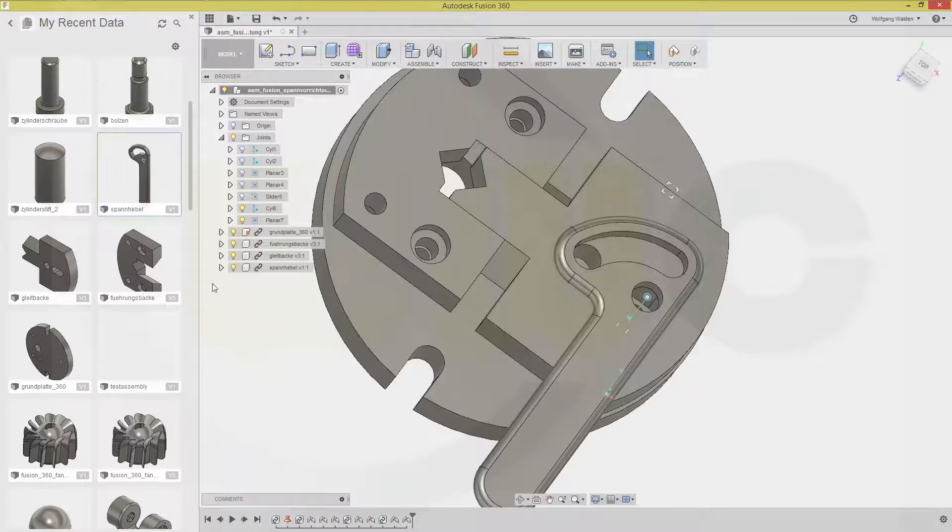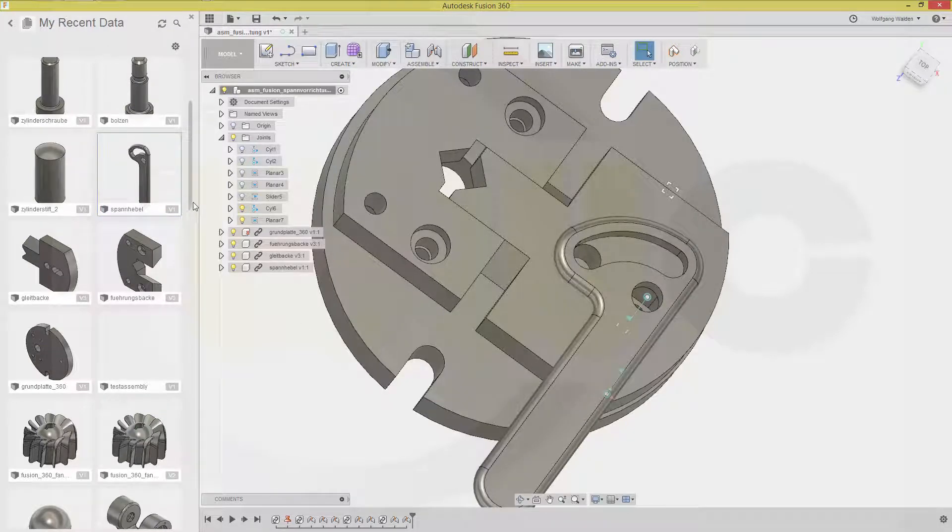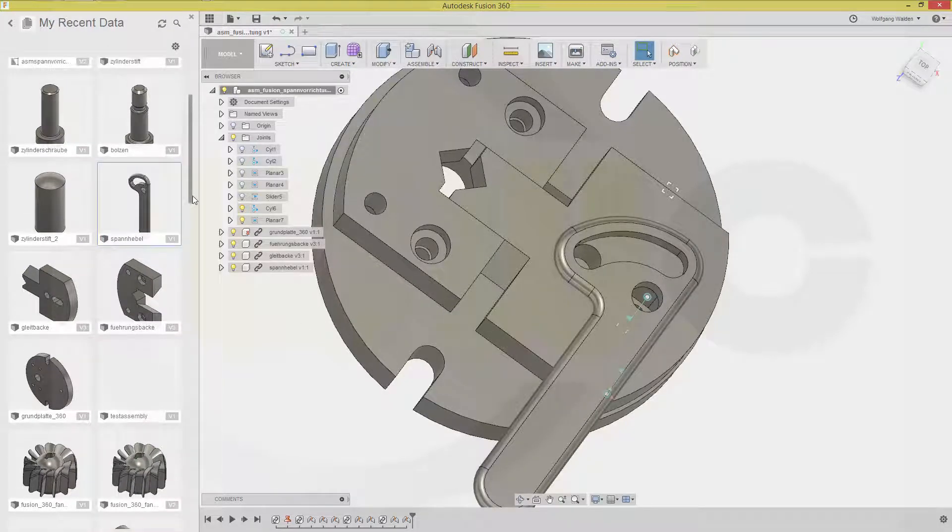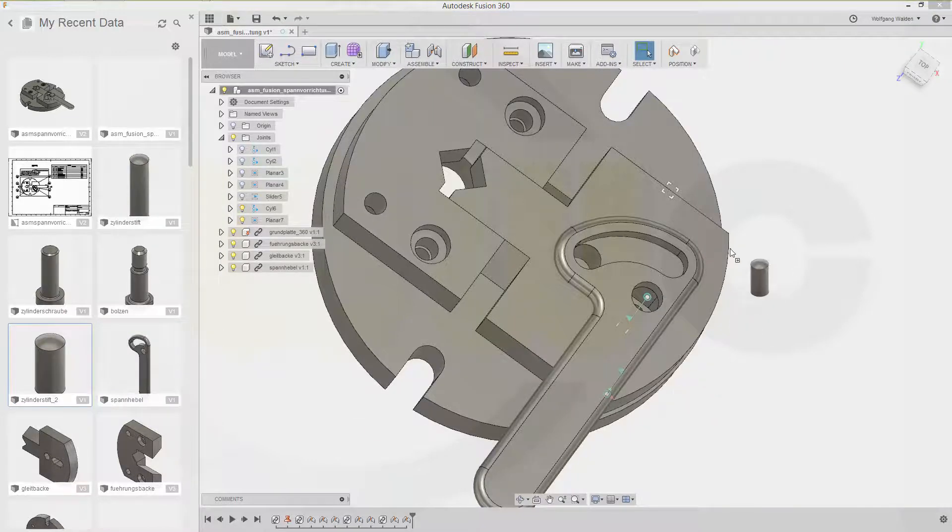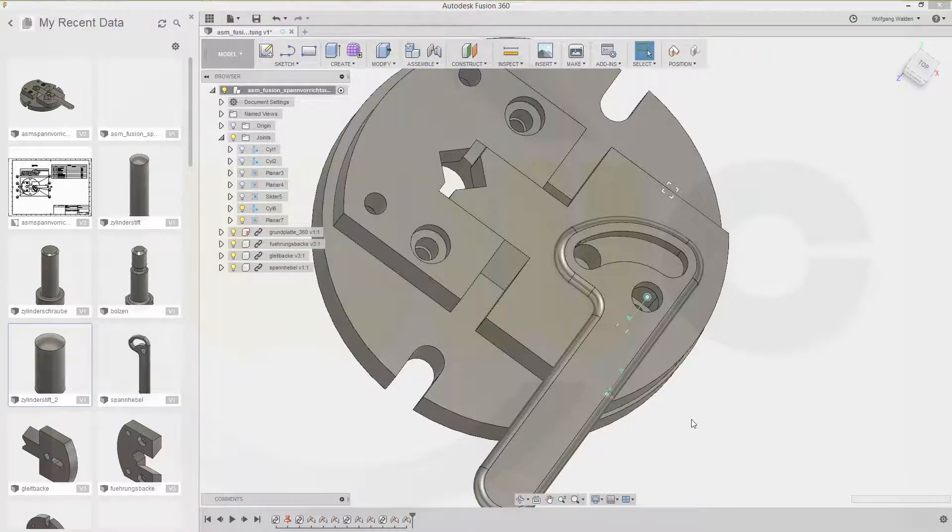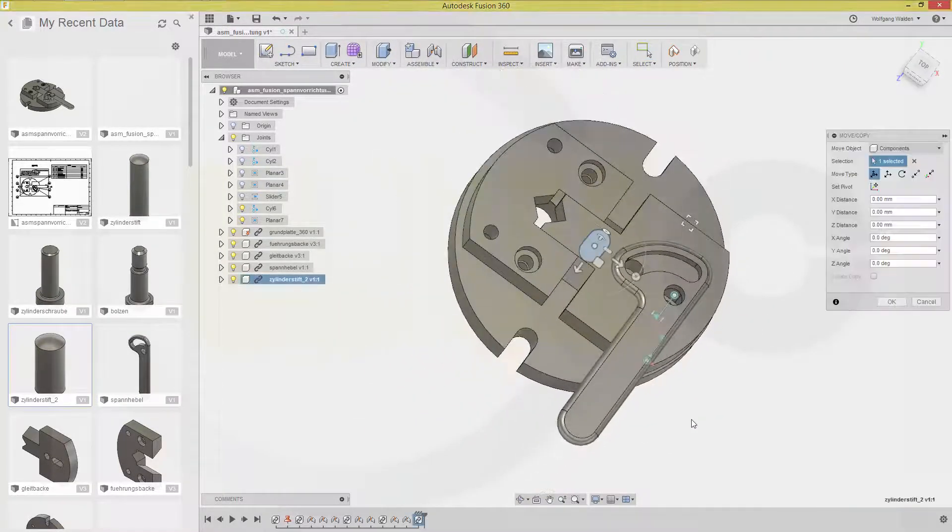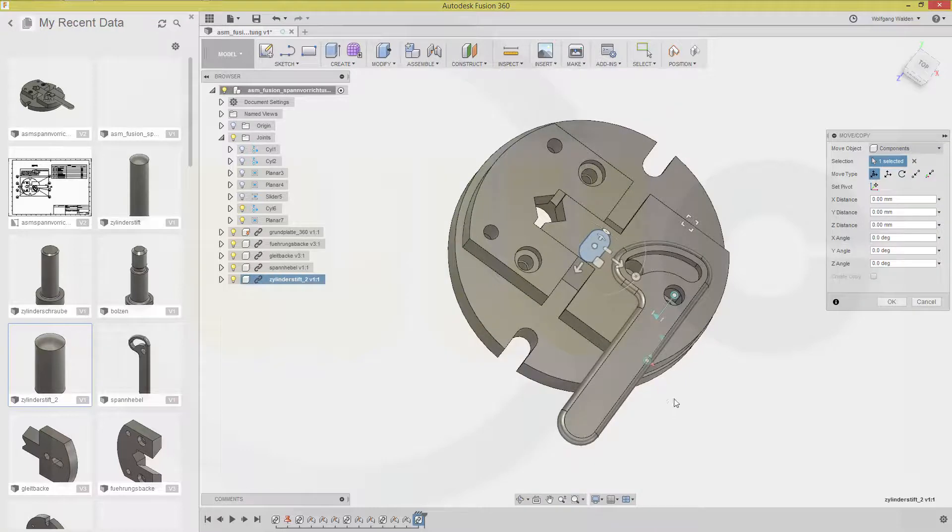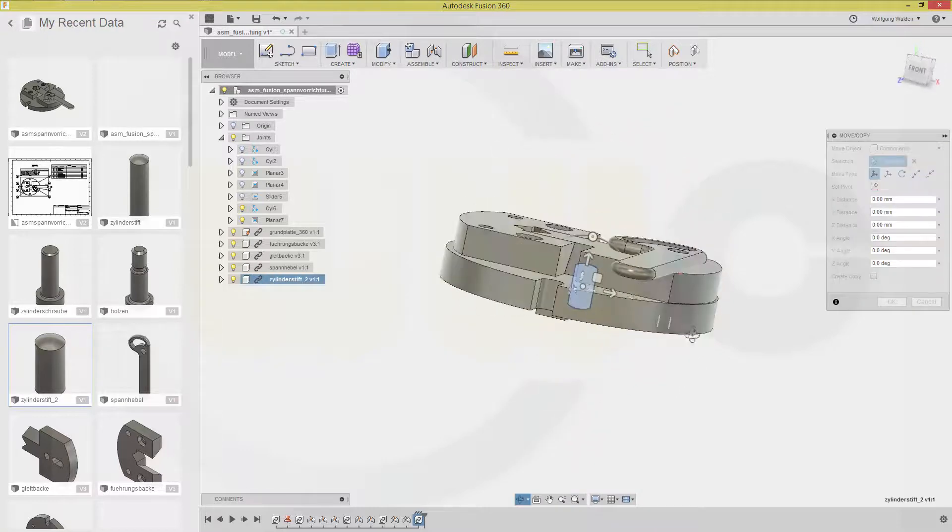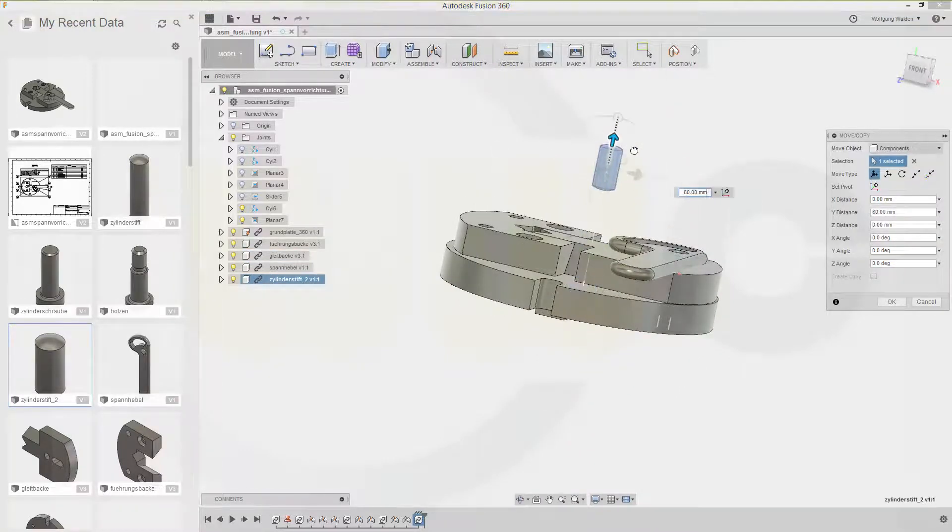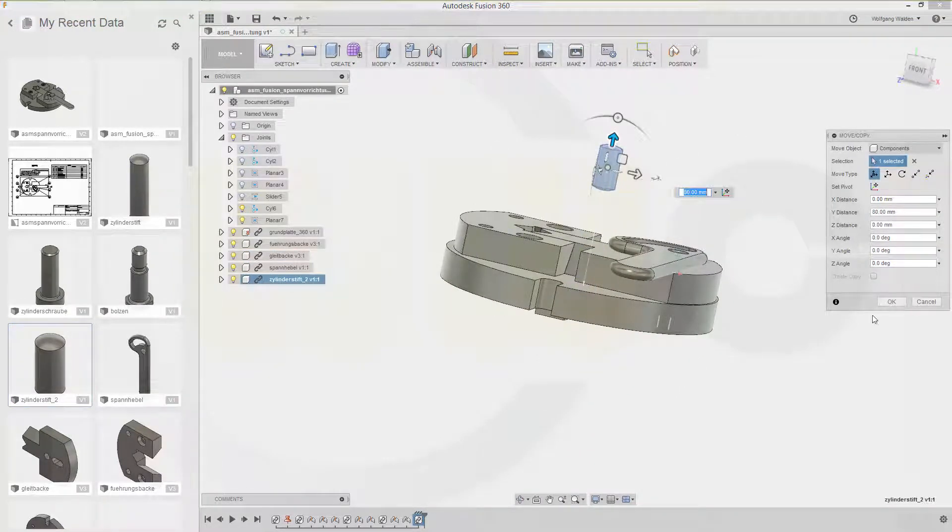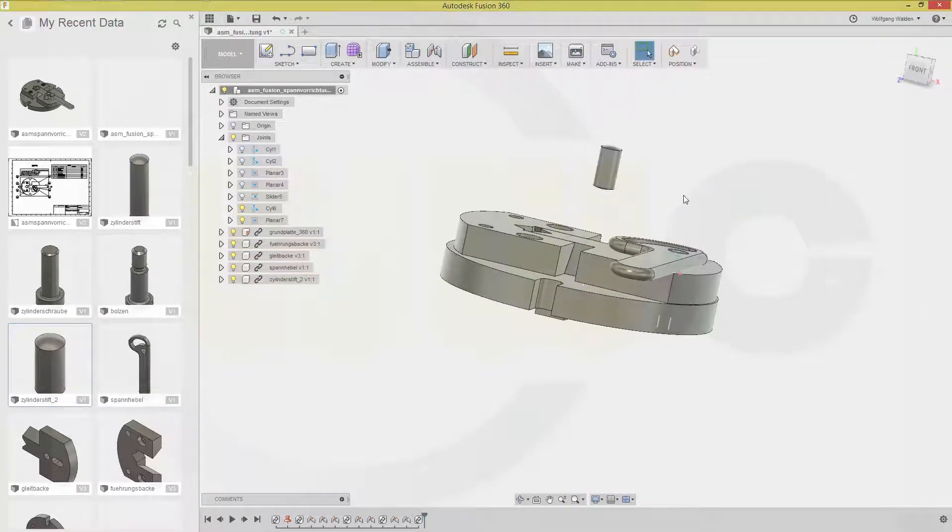I need. That cylinder. Stift. 2. That's. That one. Just move it over here. And move it up a little bit.